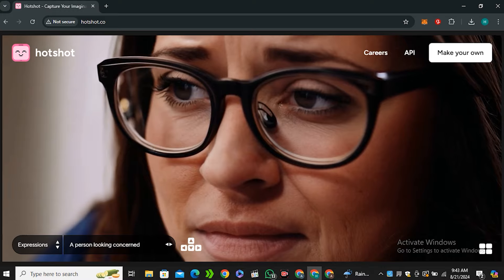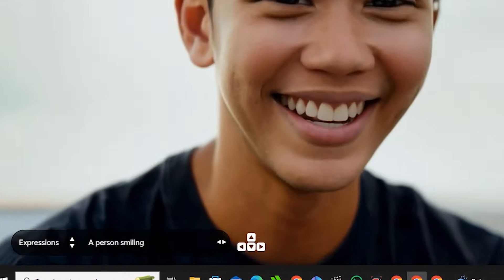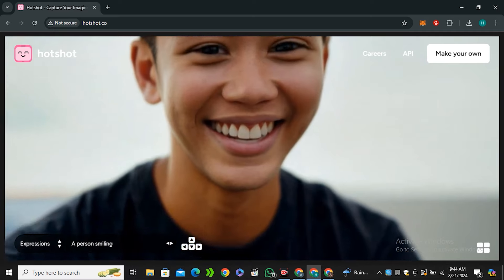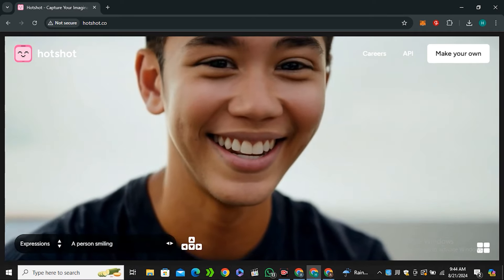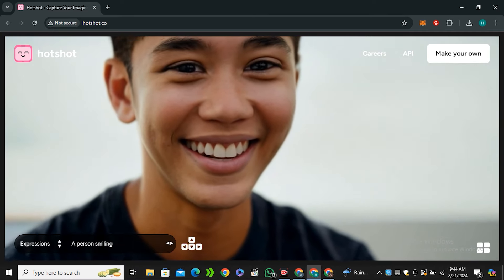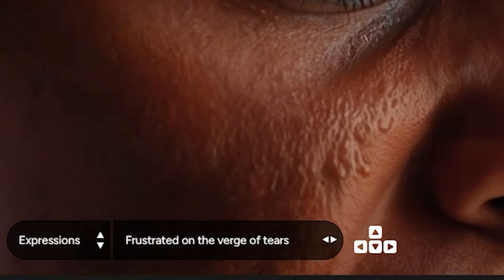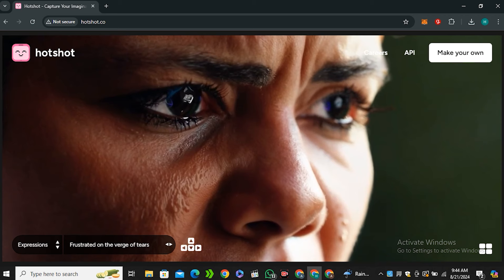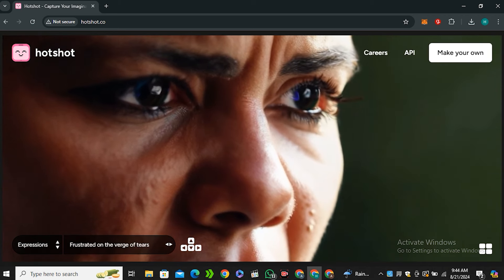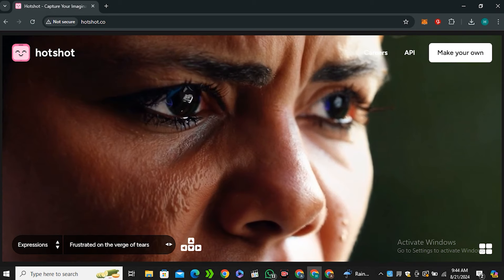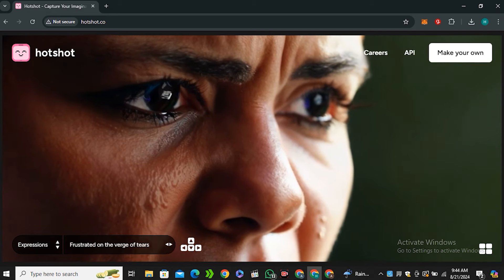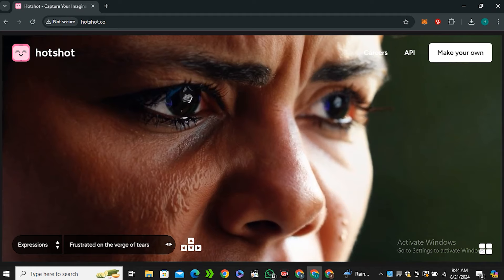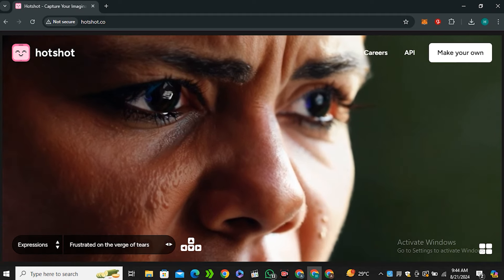Next we have 'a person looking concerned,' and look at that - isn't it amazing? Next we have 'a person smiling,' and look at this guy - I don't have any issues with this video, this is perfect. Next we have 'frustrated on the verge of tears.' Yes, there is some issue with the eye - you can see some kind of bluish thing in her eyes, but other than that the tears, the reflection, each and everything looks very realistic.